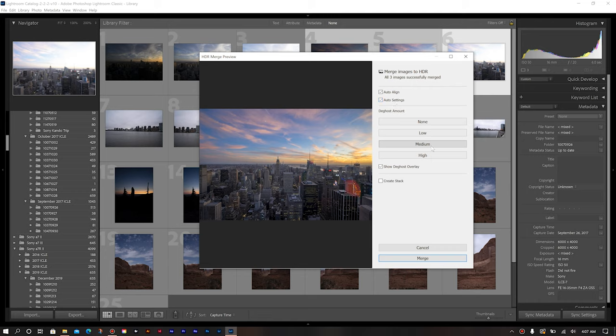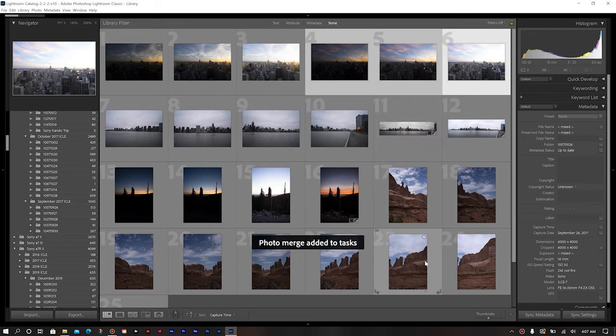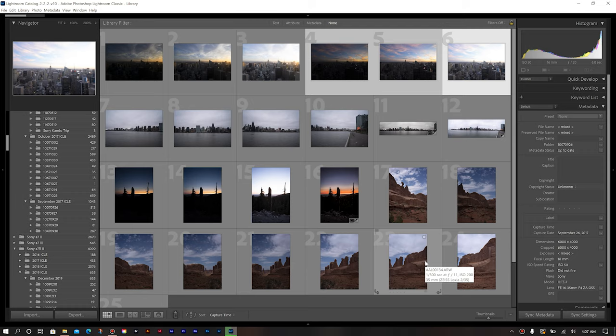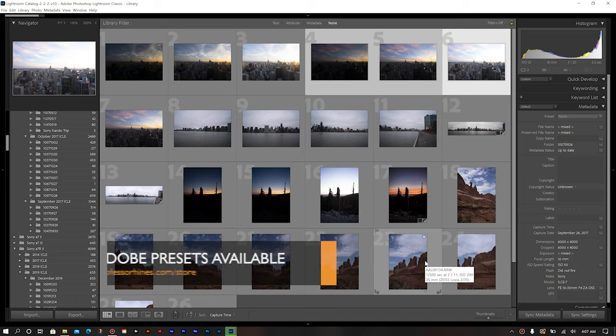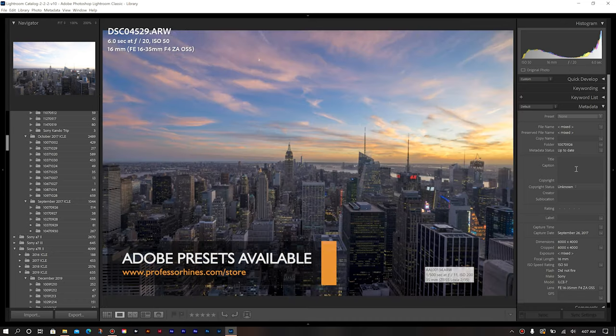So you can choose the amount that it needs to correct based on what that particular composition is. So once you have that selected, you simply just go to merge. Once you do that, it adds it to the task, just like it did our panoramic. Wait for it in the background. Once it's there, it will show right next to the set of images that you had in your set. And you're good to go. You're ready to edit.